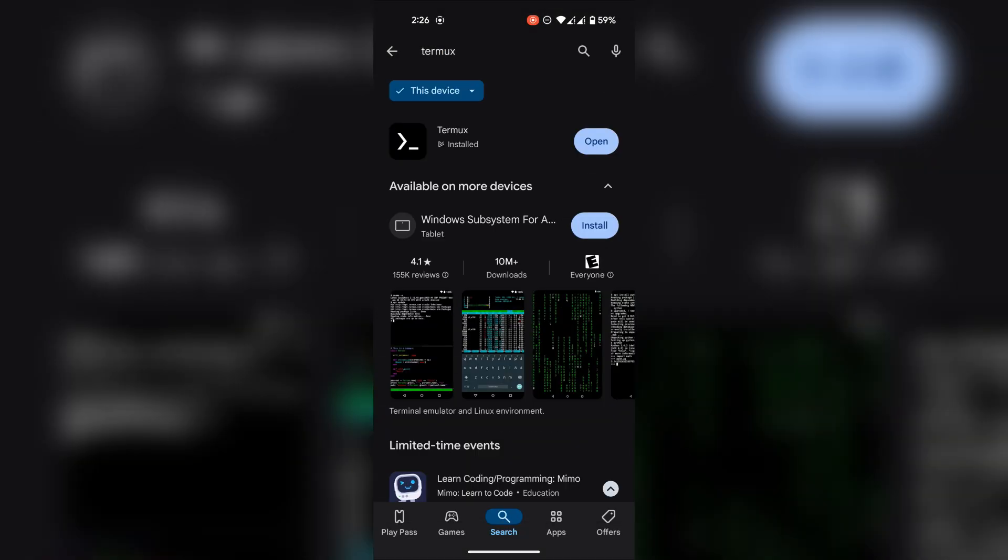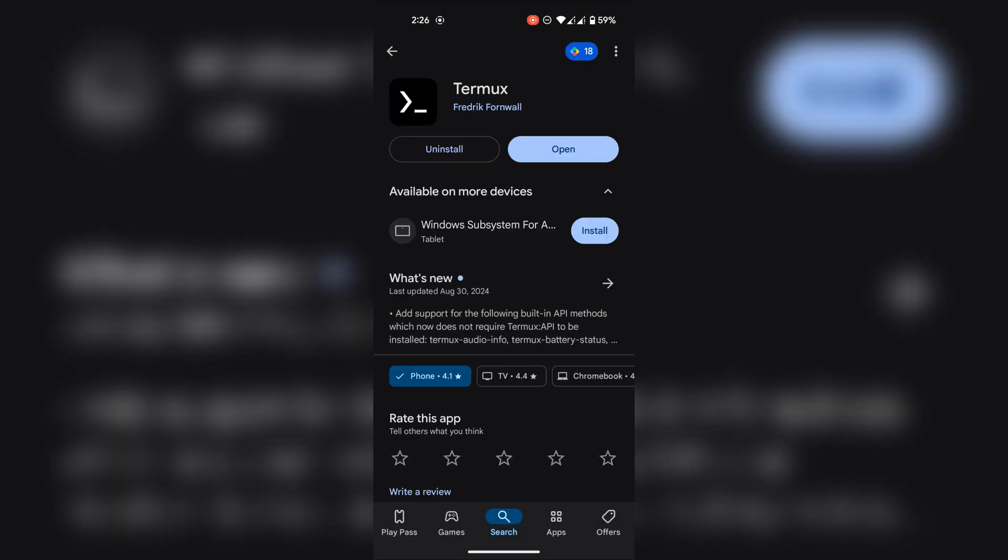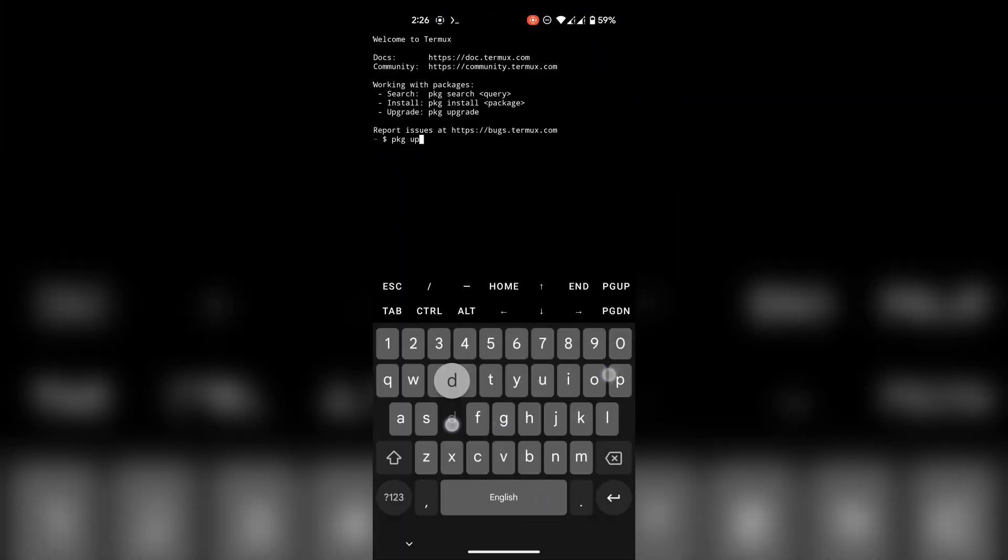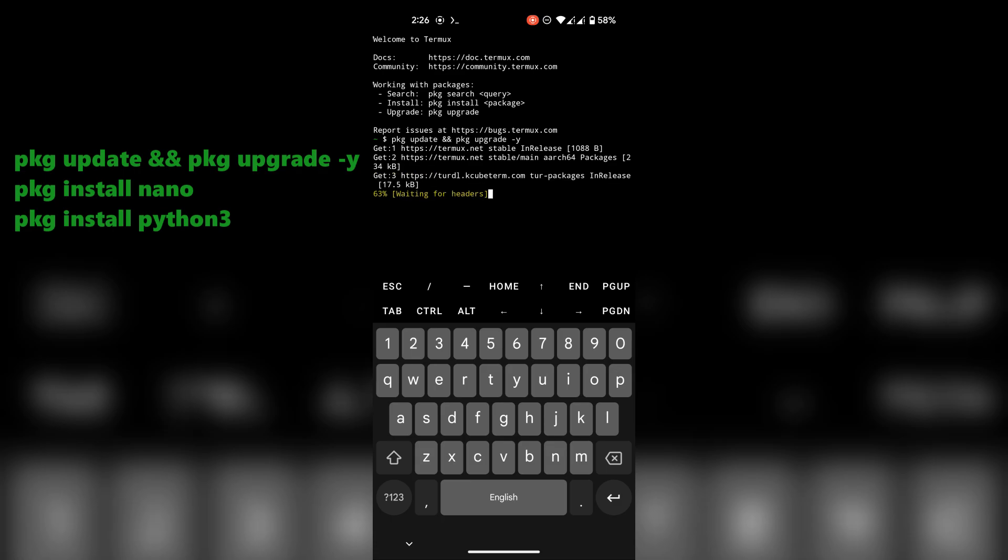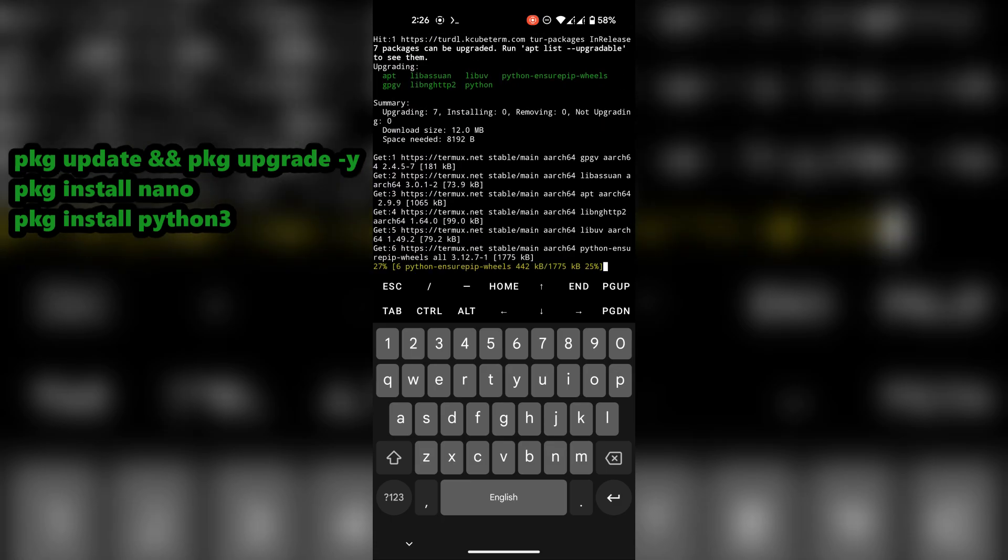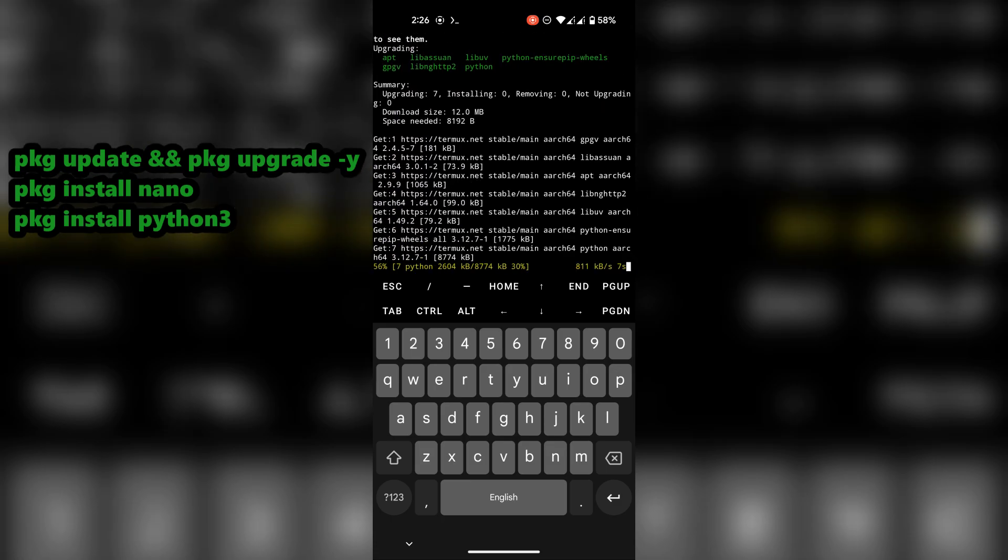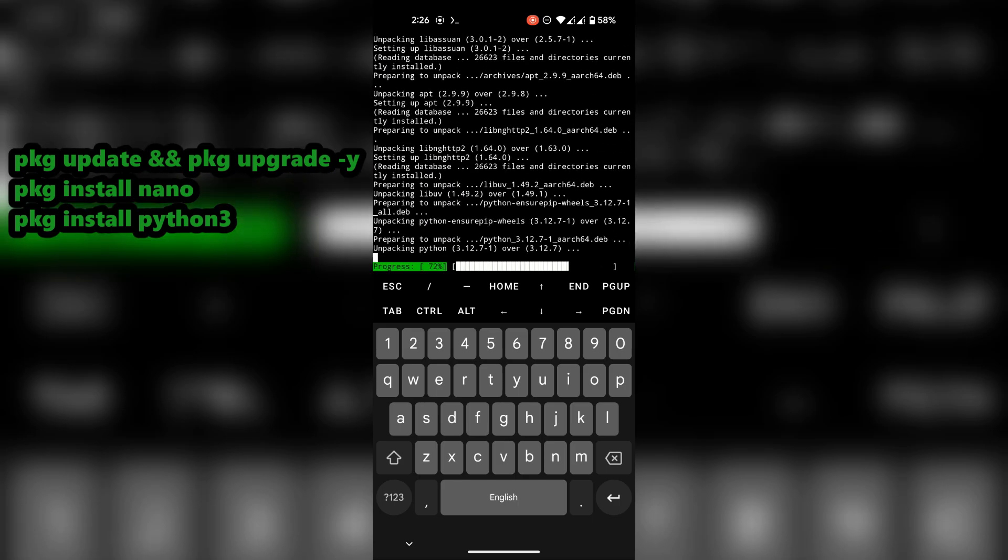Alright, first quickly go ahead and install Termux on your phone. Run these commands to update your system and install necessary modules to run the script. All the commands will be available in the description.